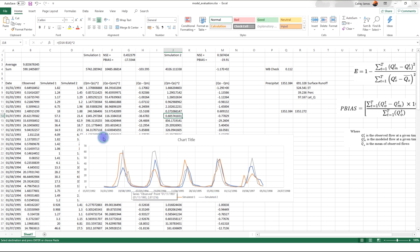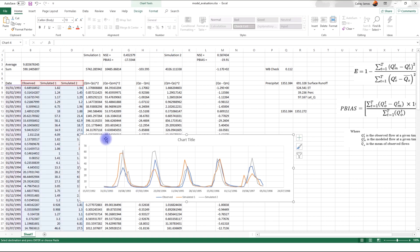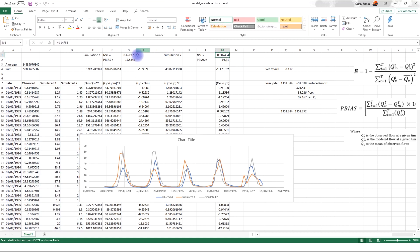So, make sure that you are also checking the visual appearance, and also the water balance all the time, and try to maximize. For instance, in the first case, you have 0.45. In the second case, you have 0.5. But you have p-bias that is slightly worse than before. And that's how you do manual calibration.